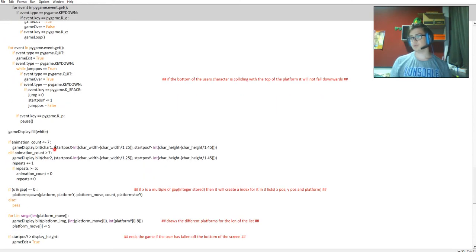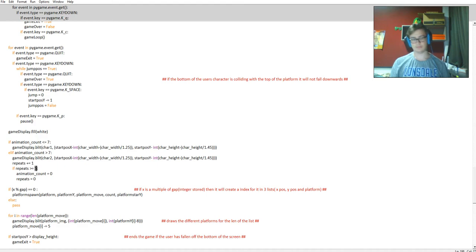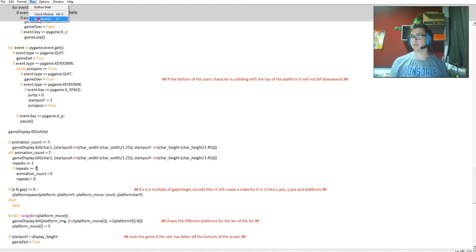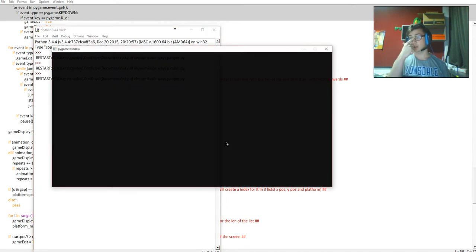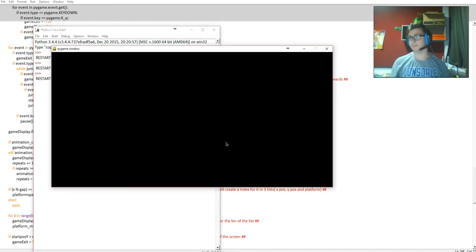Here where I blit the character every seven frames and reset it after it repeats five times, actually that needs to be seven times to make it a bit more accurate. Obviously that will be changed later when I get the next frame.